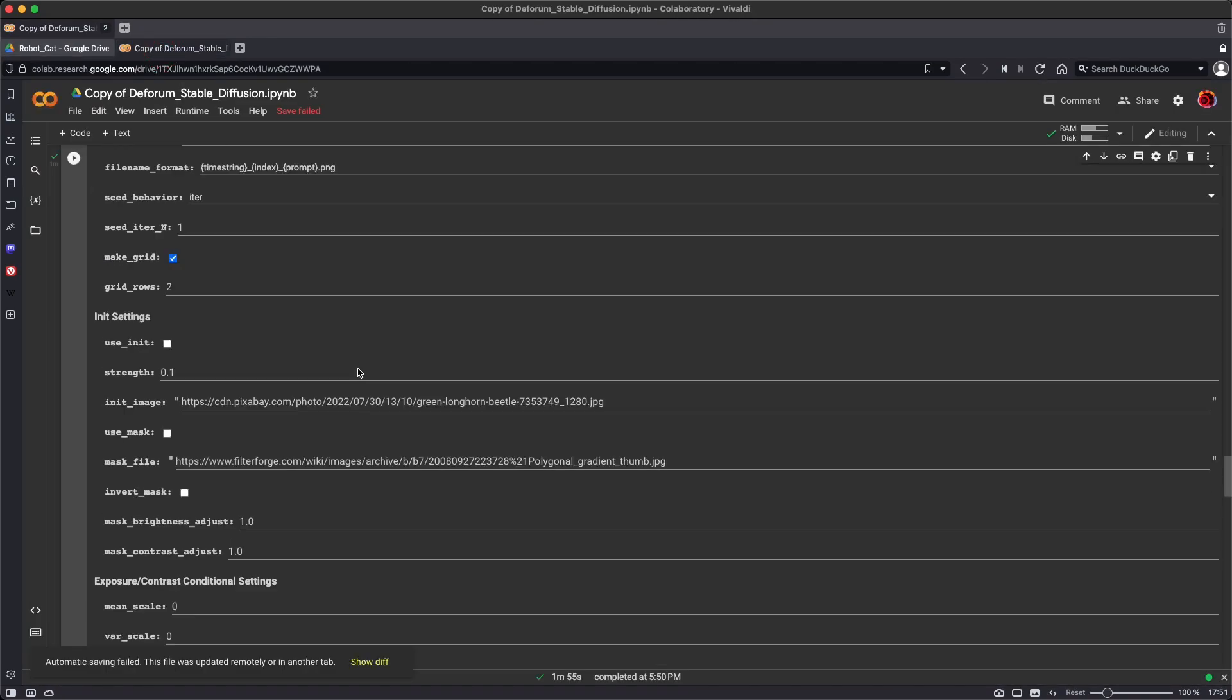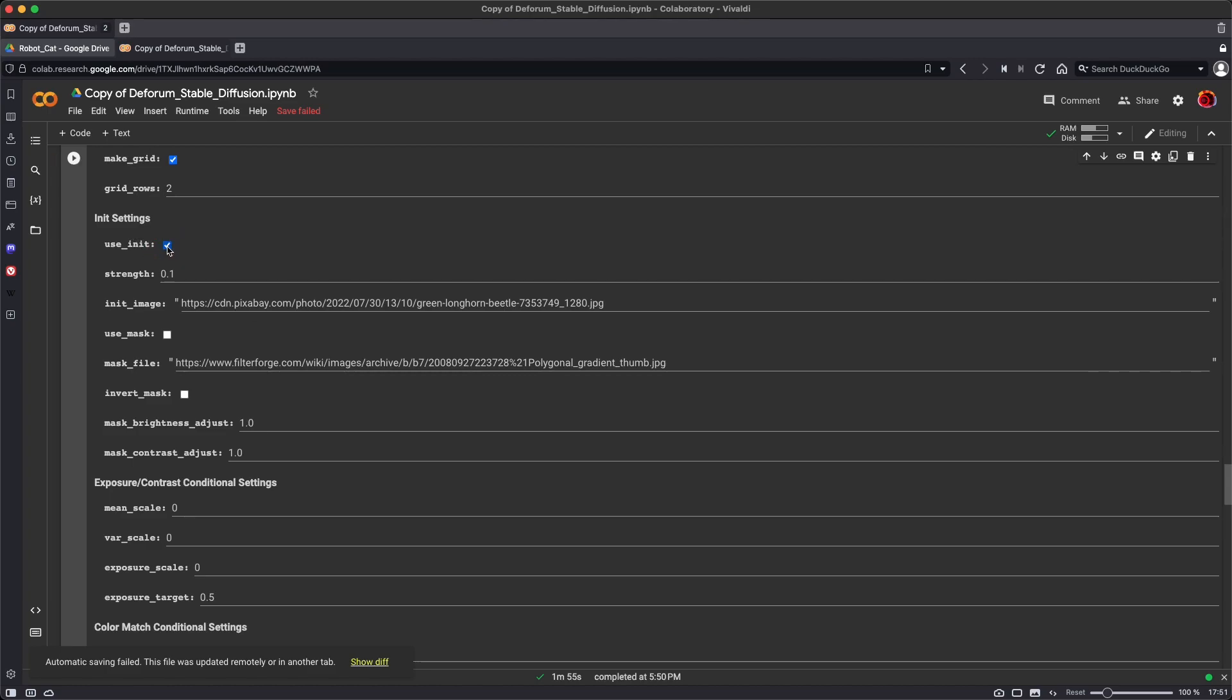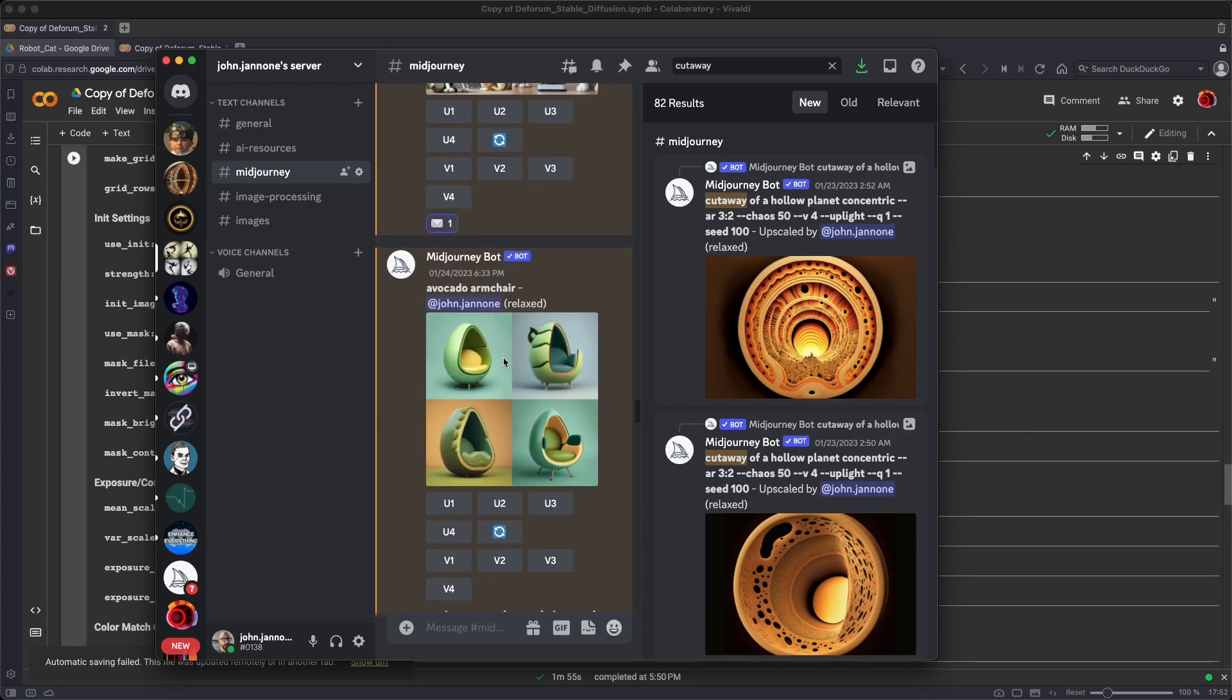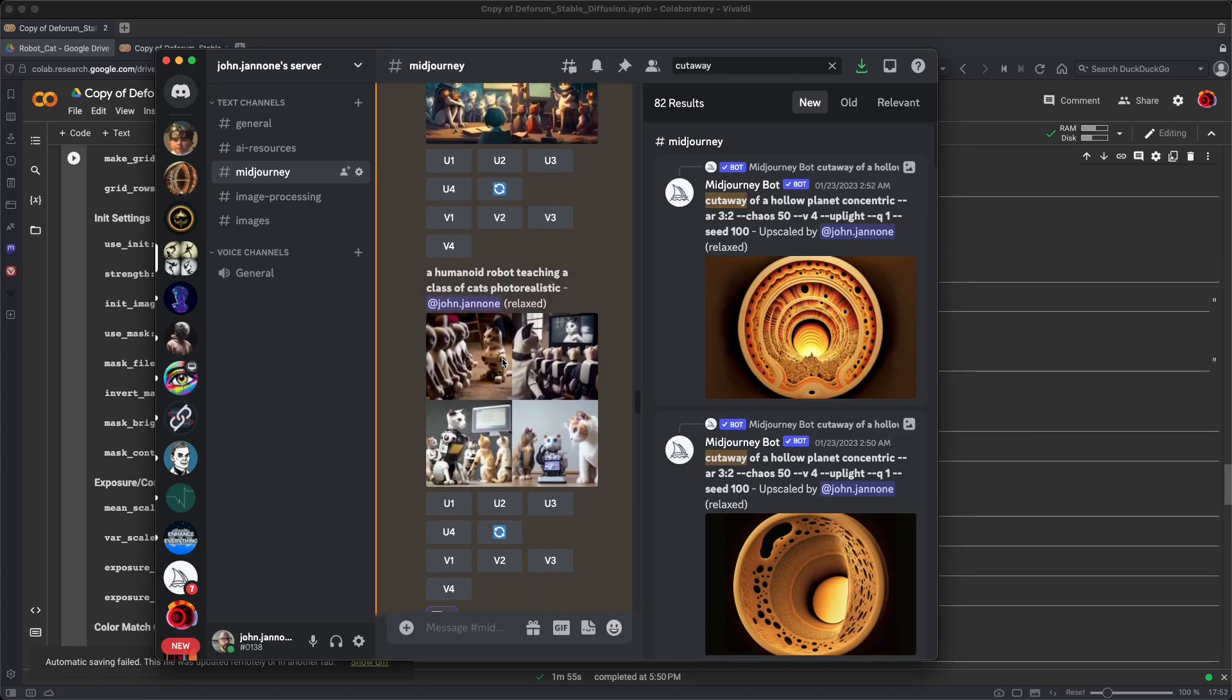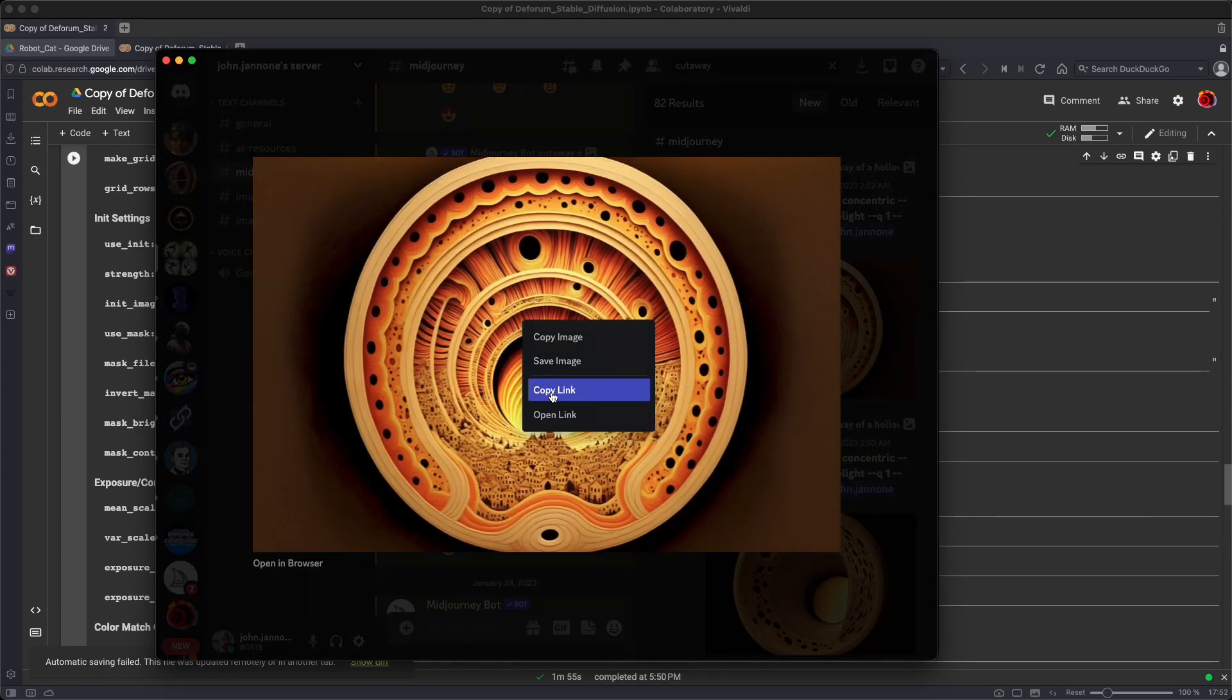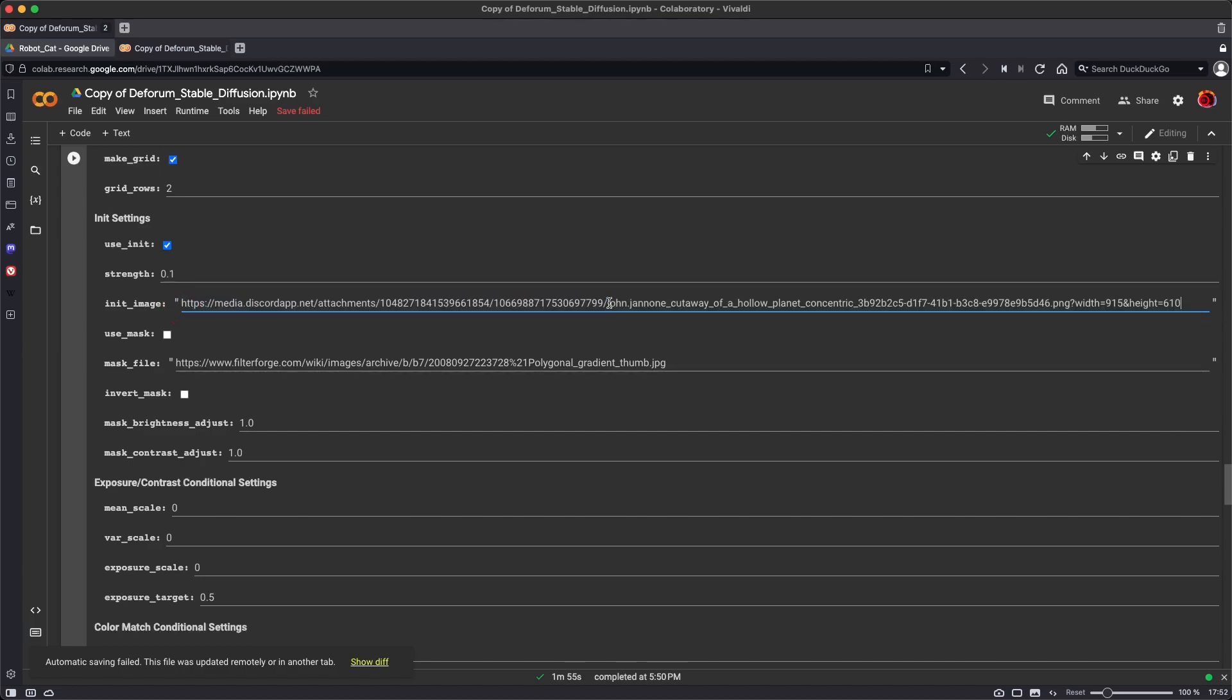If you want to utilize a starting image or a seed image, here we have use init. Select use init and then put the init image in here. And it's quite easy to move from Discord to your Colab notebook just by switching to Discord, using a word, grabbing an image, copy the link, go back into the notebook, paste the link and set the strength.